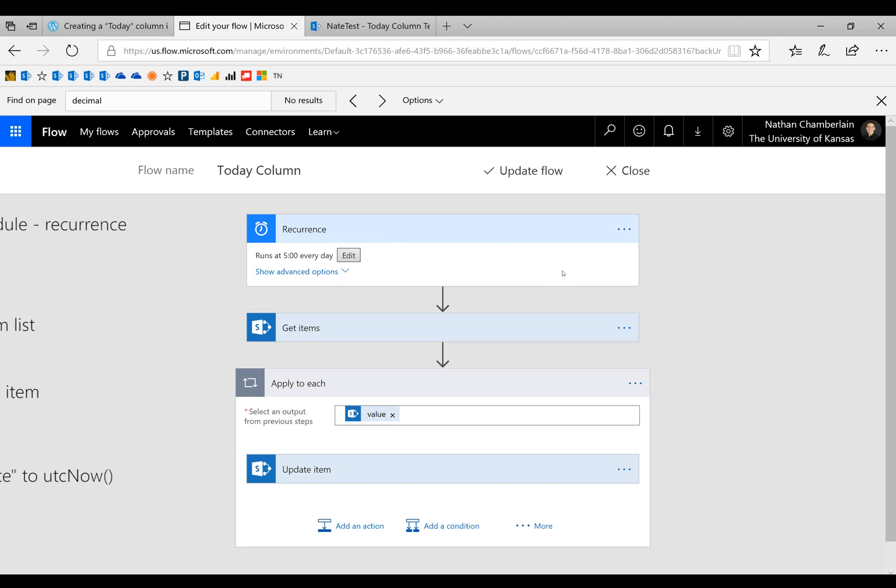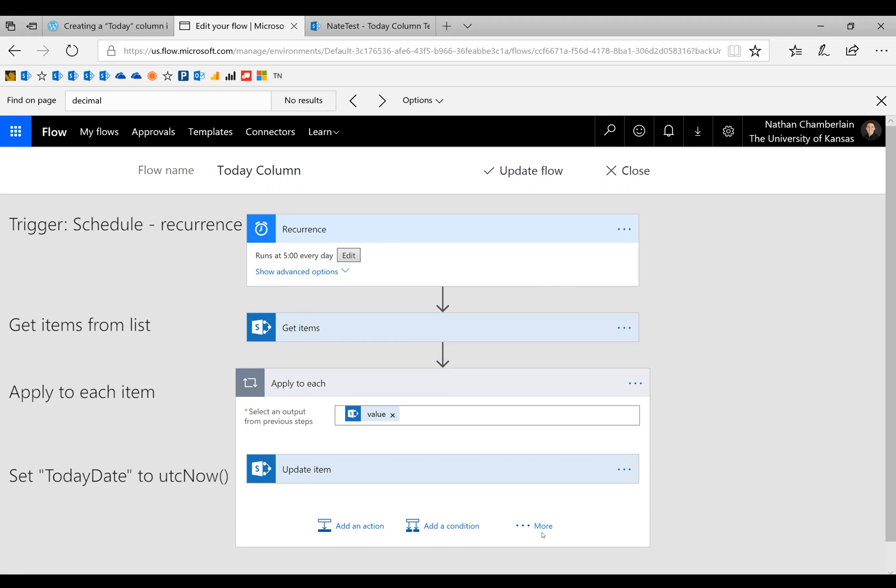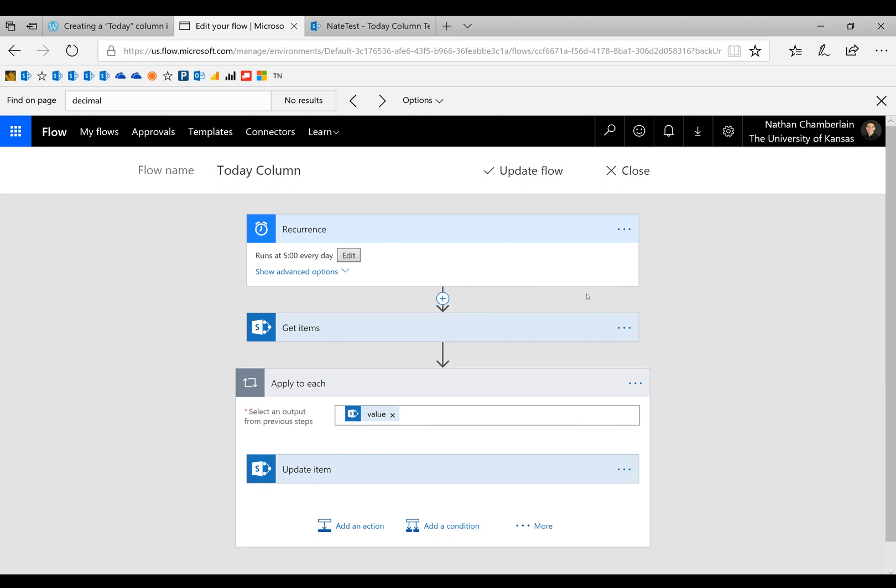Just every day at a time that we designate, it's going to get all the items from the list and then update today's date for all of those. So a pretty simple flow really, it just takes a little bit of work to get going here.